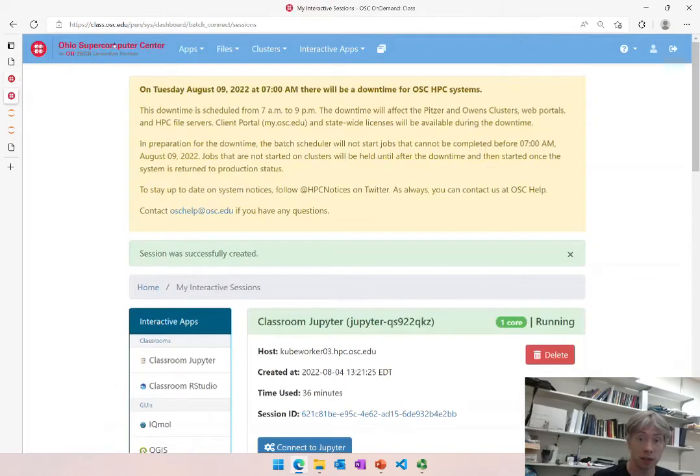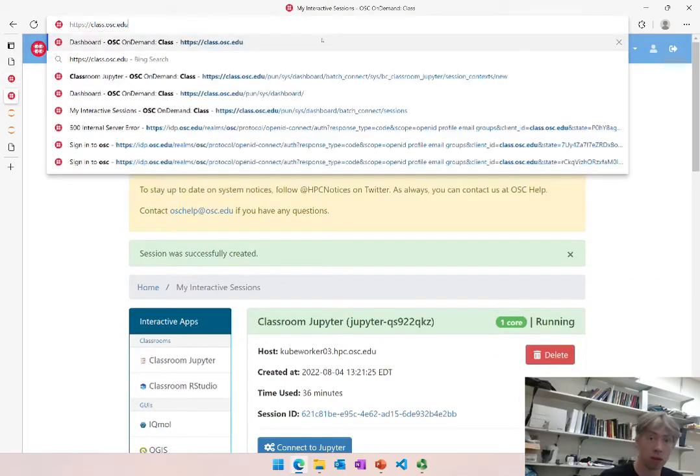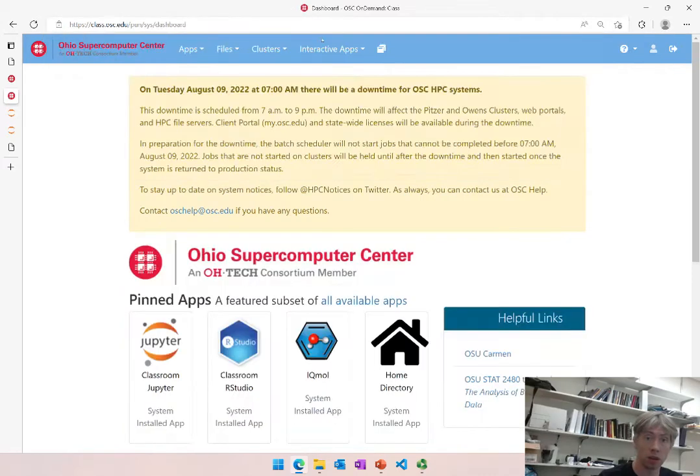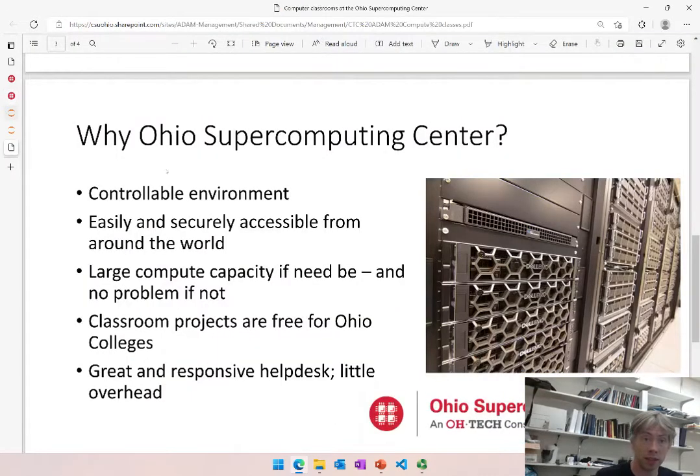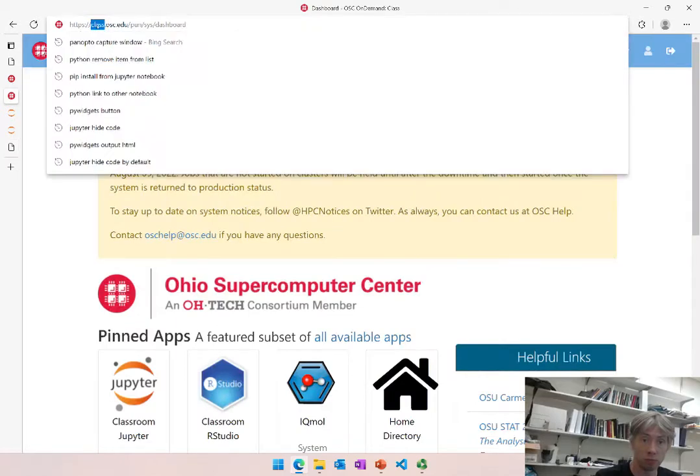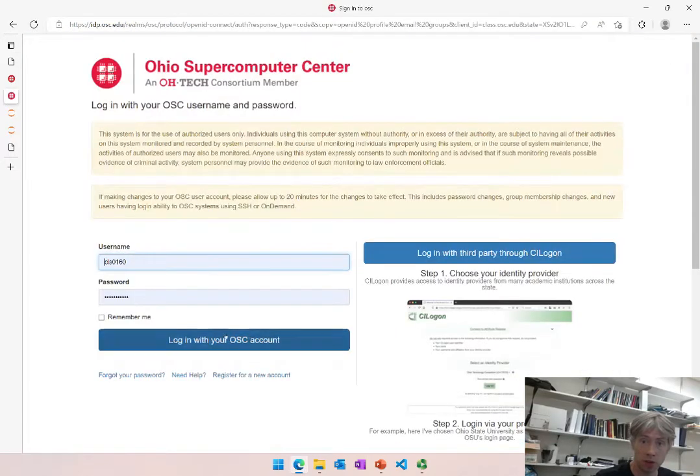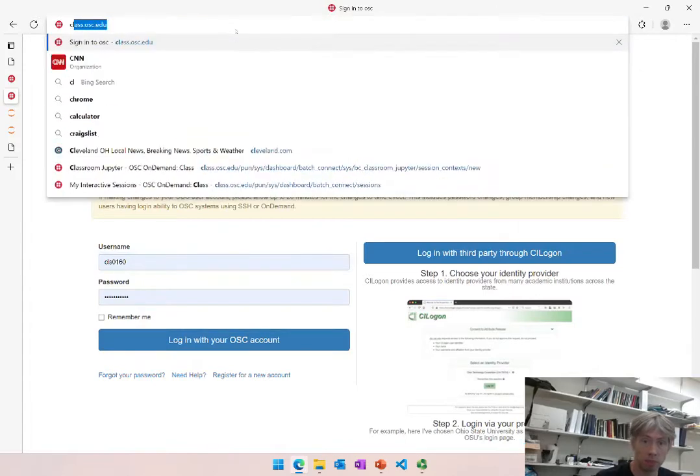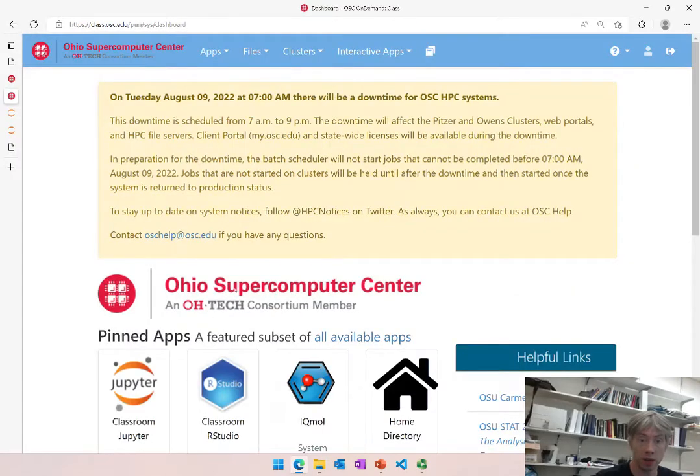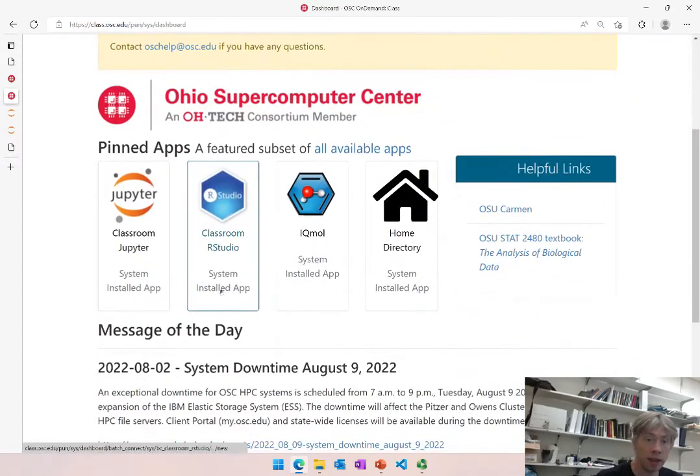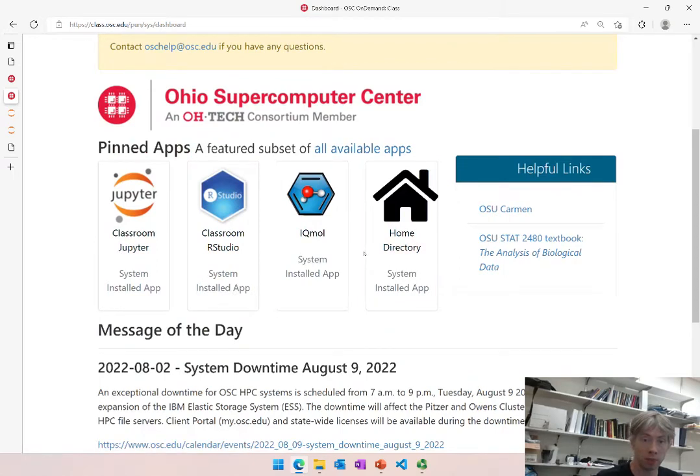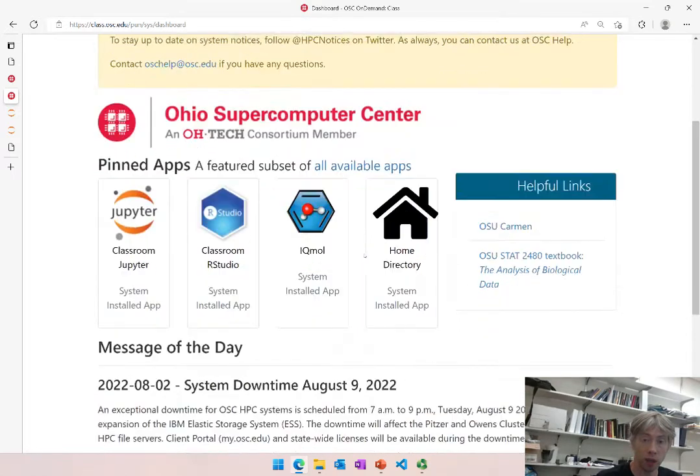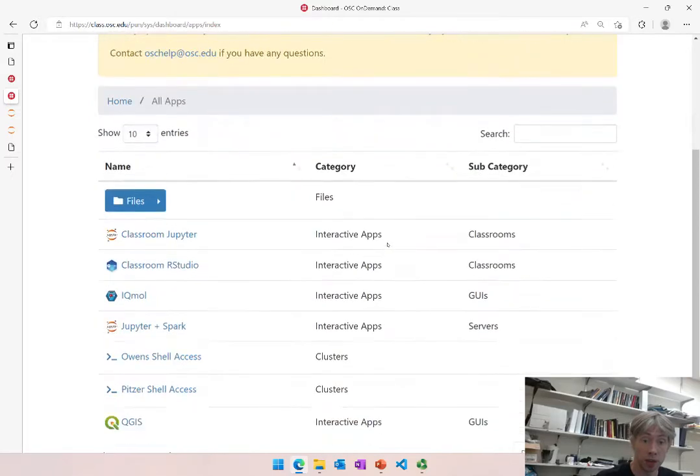To go there we start with class.osc.edu. Let me for fun start by logging out. Then you end up at class.osc.edu, login with said account, and then you can pick whatever application you want to use. There are several available.